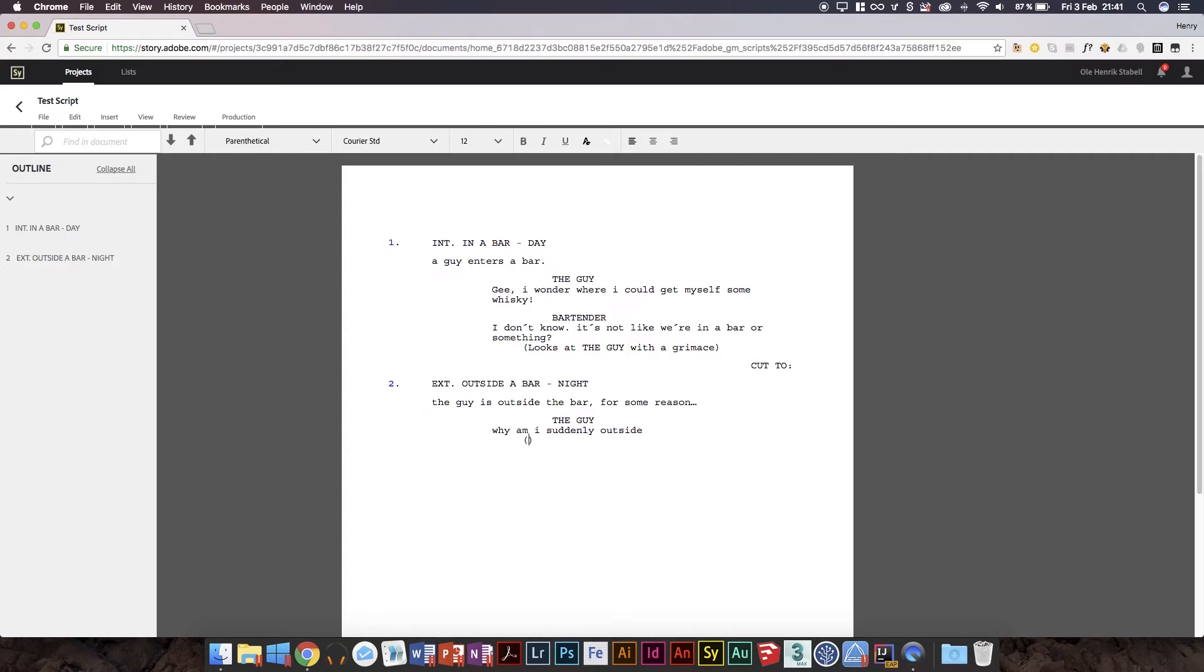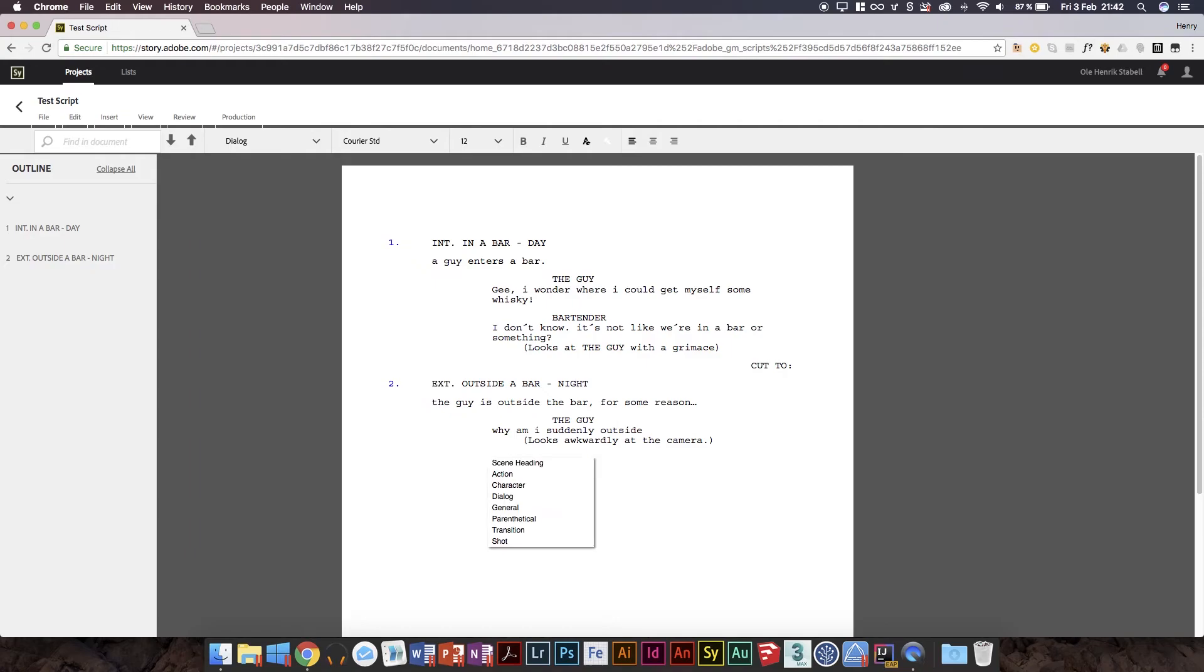And then we'll do a character and he'll be that. I'll be the guy just because it suggested it. And then we'll do, why am I suddenly outside? And just to end this off, we'll just add a parenthetical. I can't use words. Looks awkwardly at the camera.